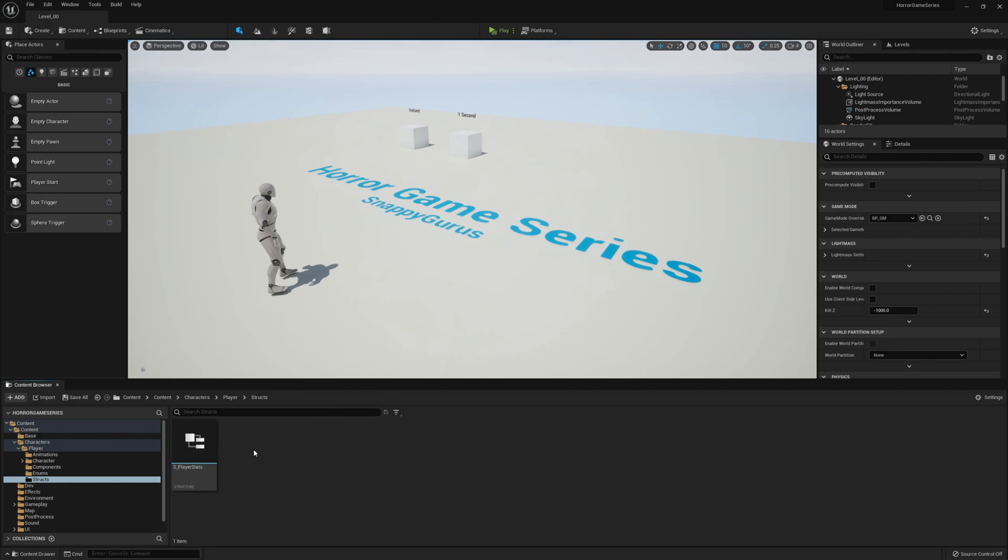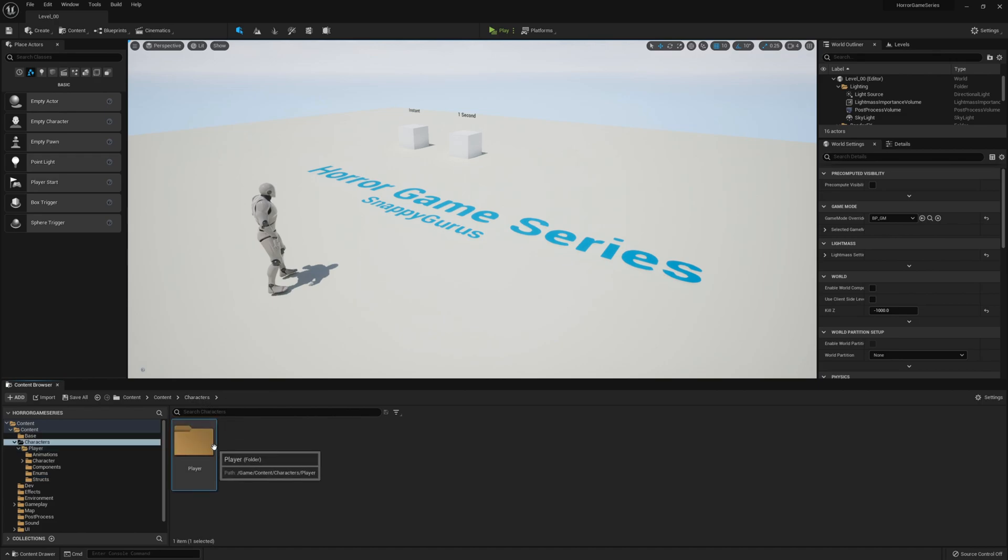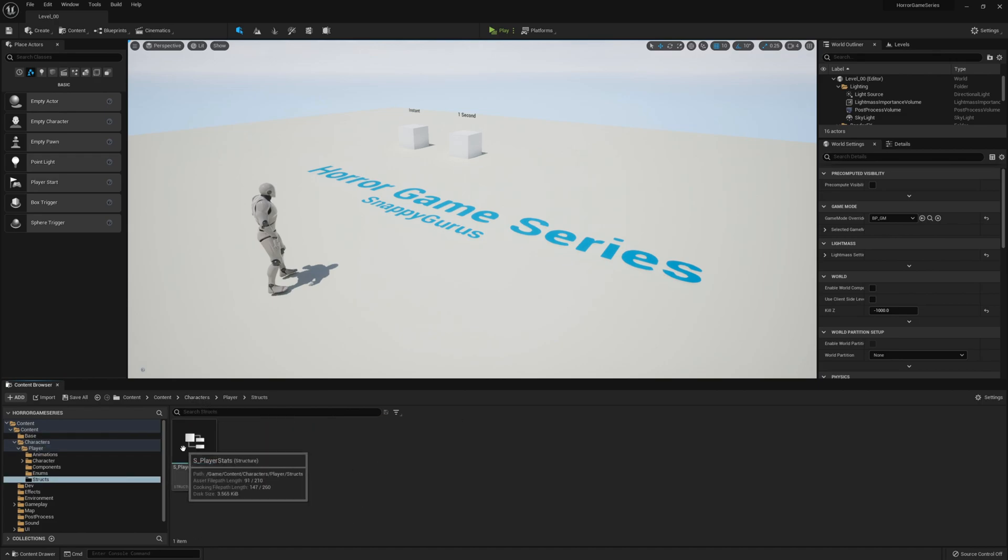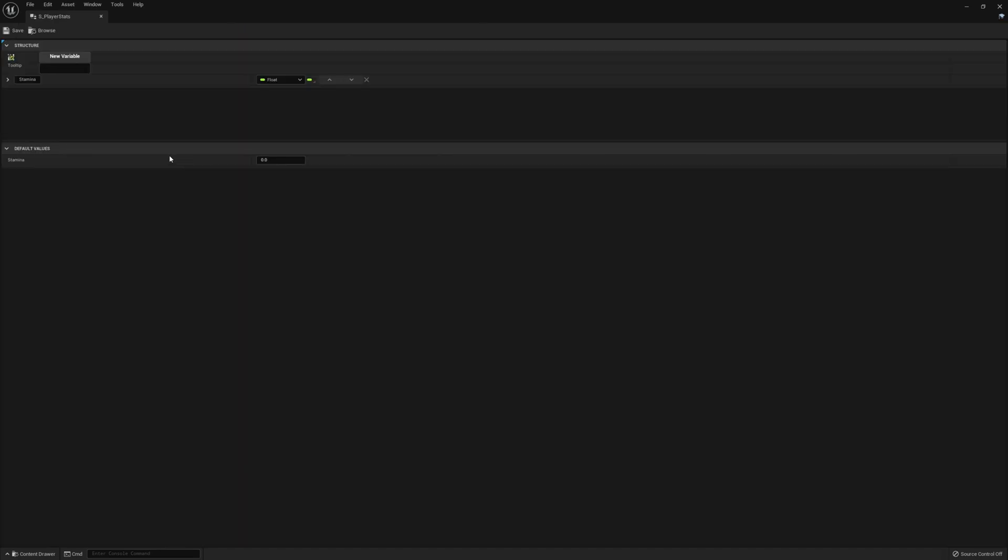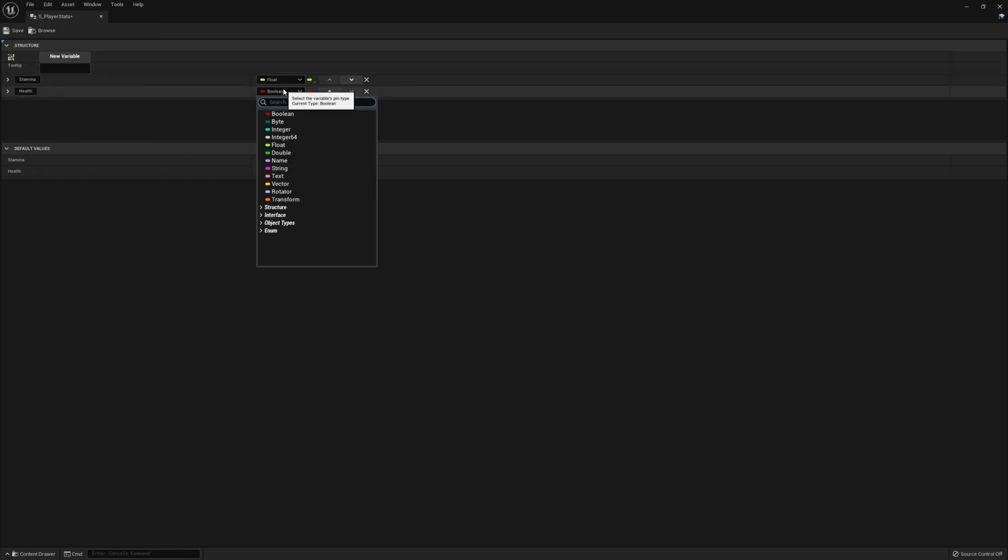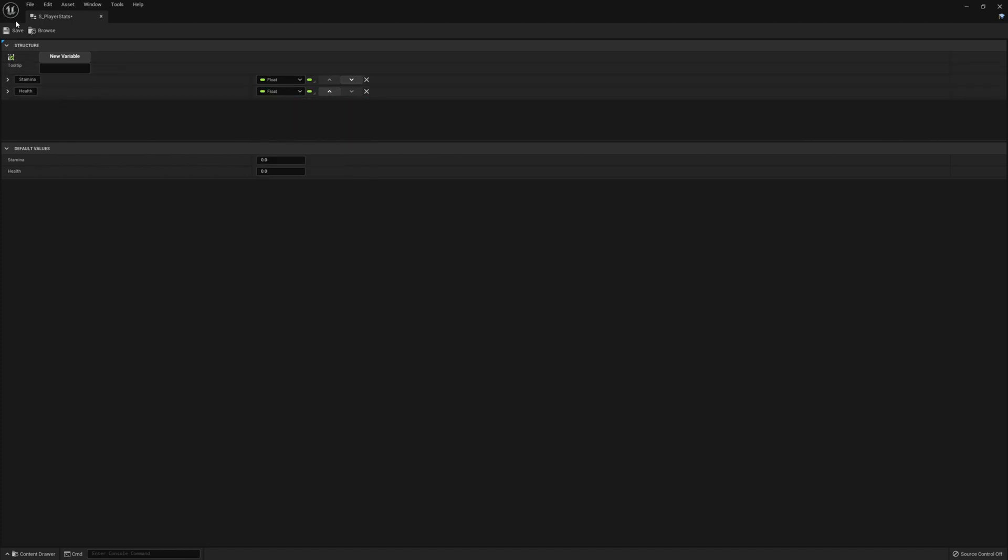So to start off with, we're going to head over to the characters, players, strikes, and open this up. Currently we have stamina, we're going to add a new variable called health. It'll be set to a float data type, save that.